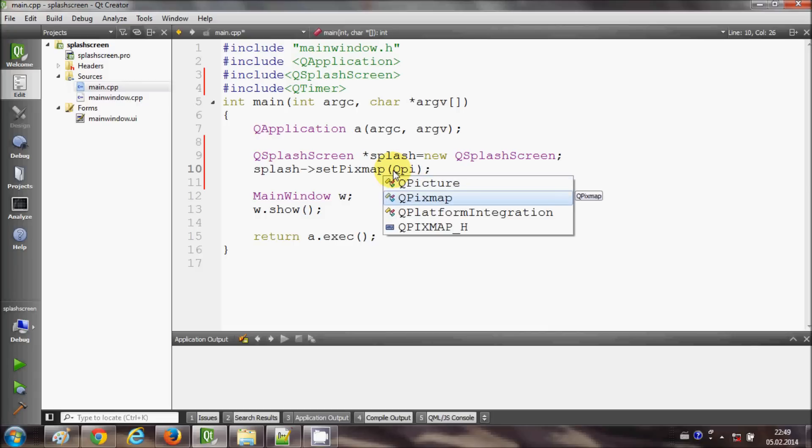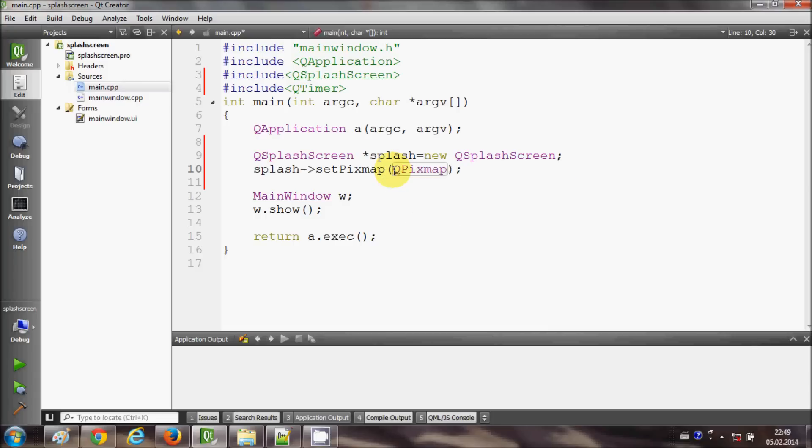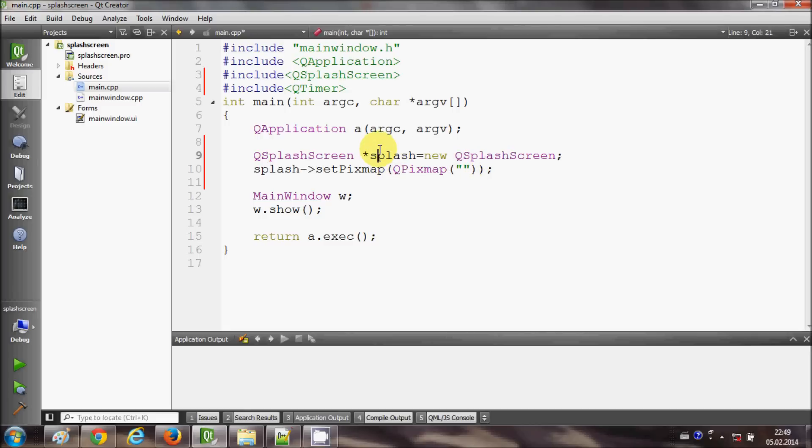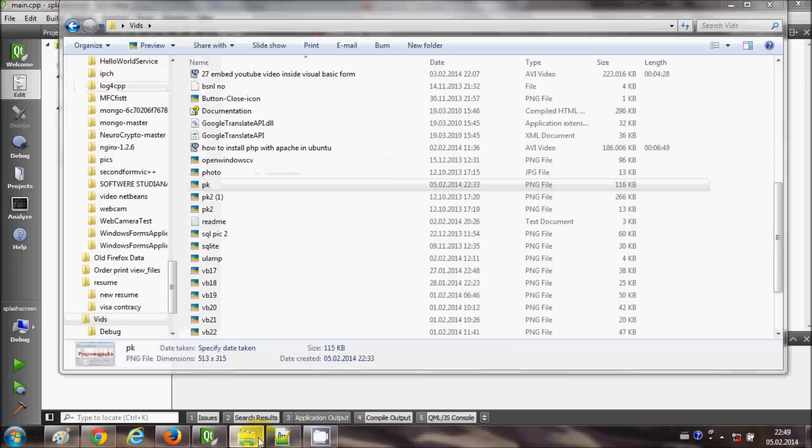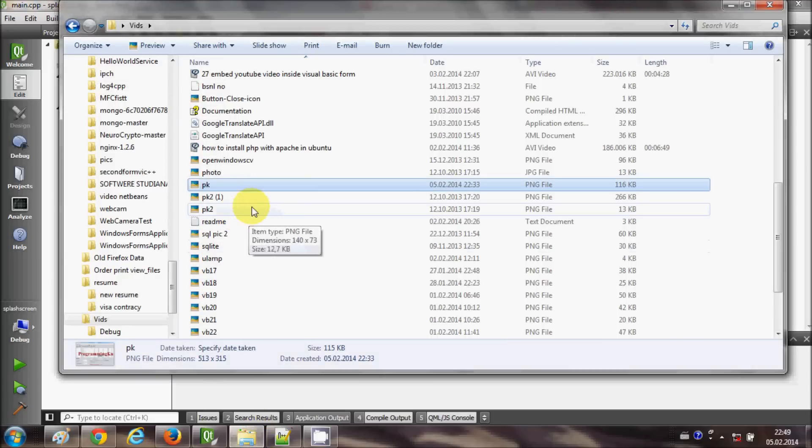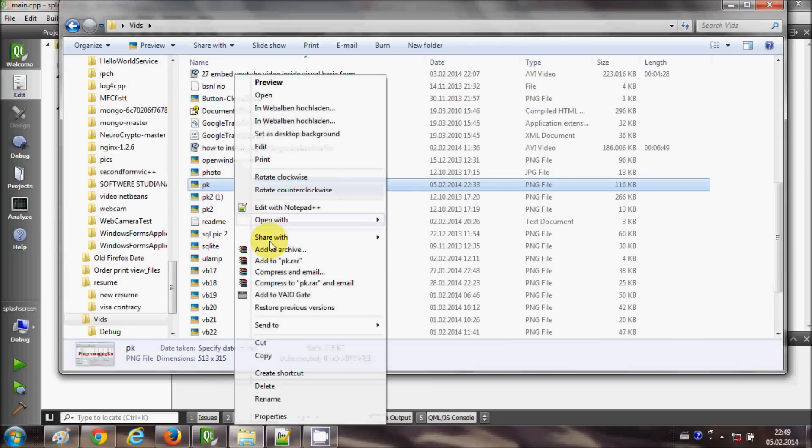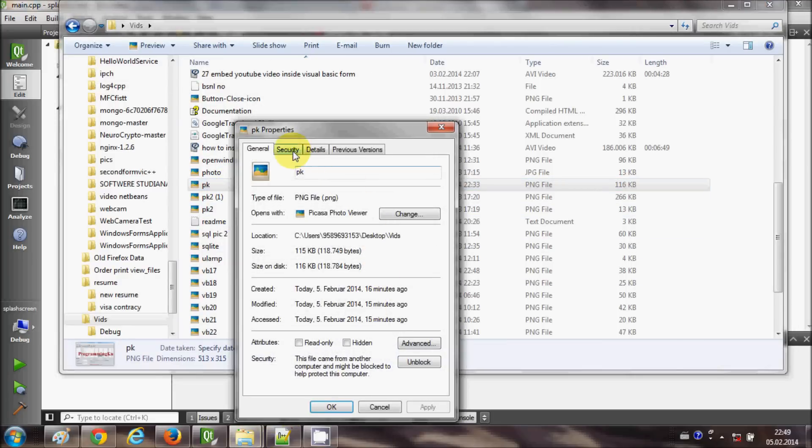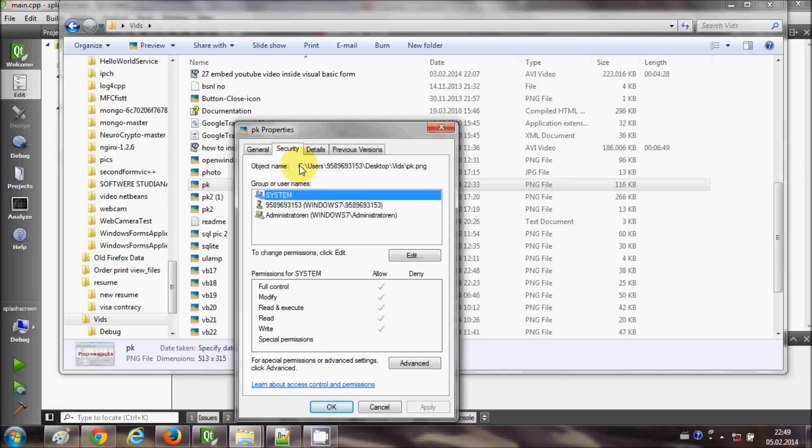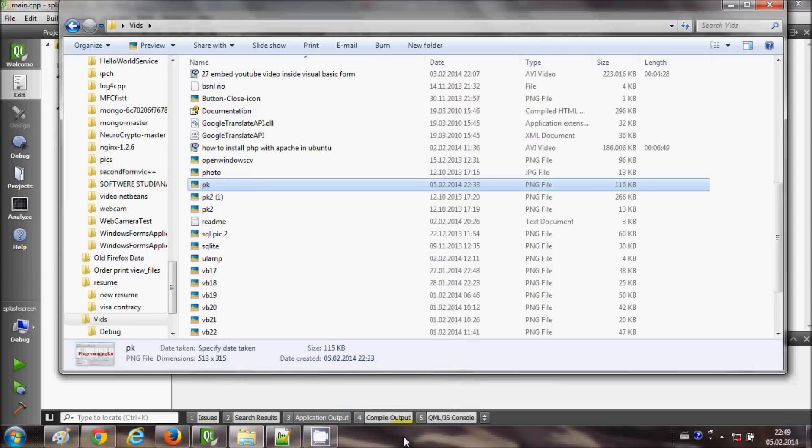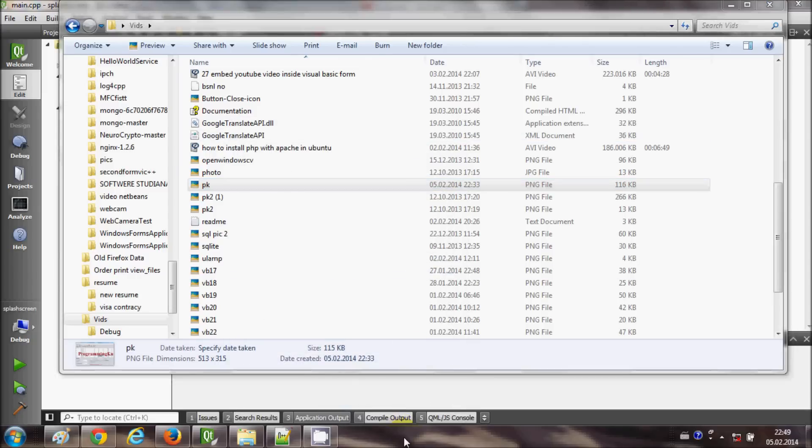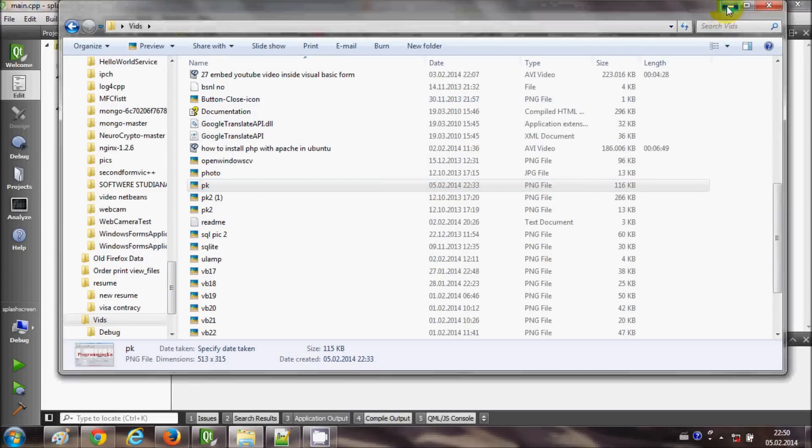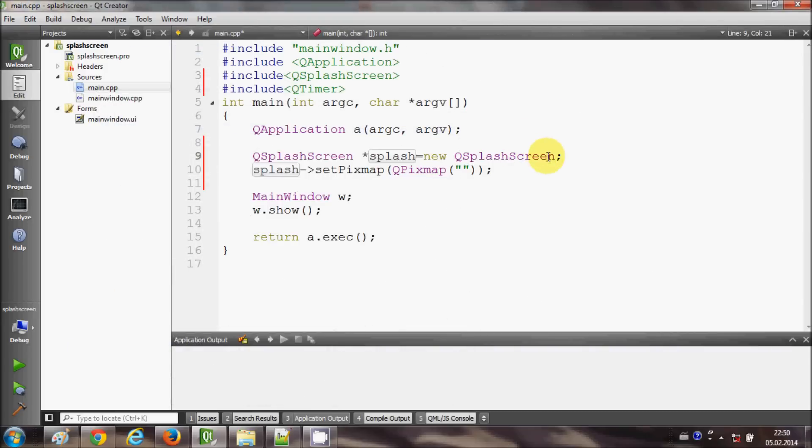QPixmap, and in the bracket I want to add a picture for example as a splash screen. So I will go to the location of the picture and right click and go to the properties, and I will copy the path of the picture which I want to show as a splash screen.